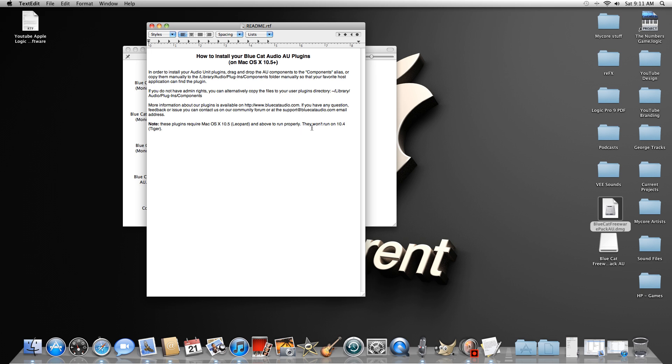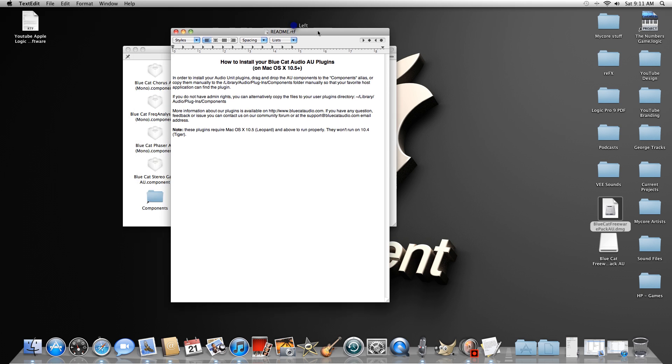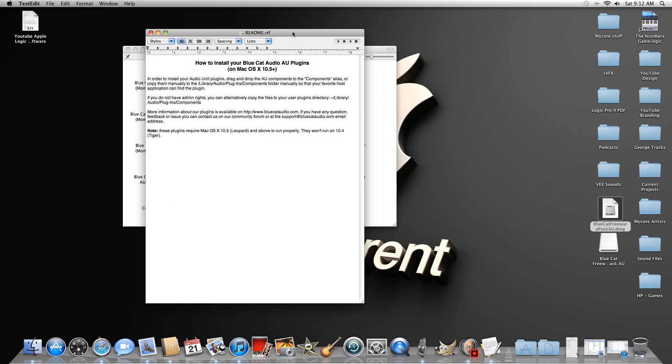Basically, these plugins will not run on anything below Leopard. For example, Tiger will not run these plugins, so you might want to upgrade.